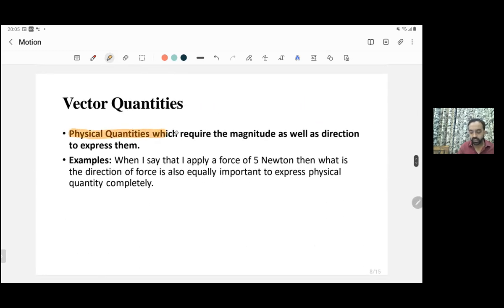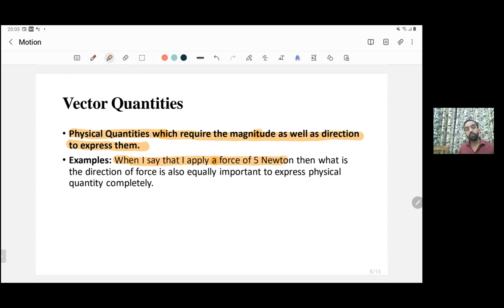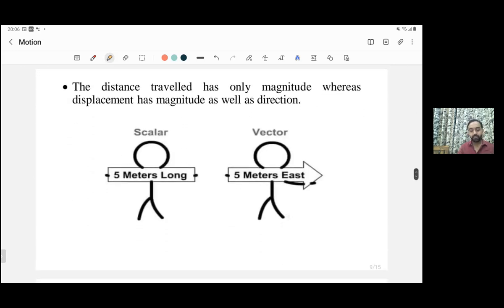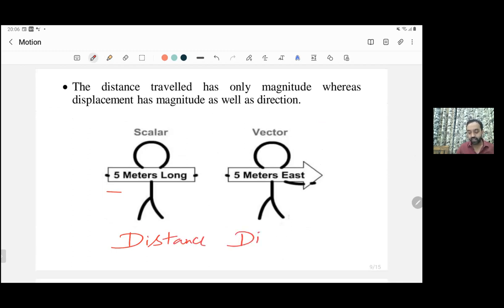Vector quantities are physical quantities that have both magnitude and direction; both are required to express them completely. For example, when applying a force of 5 newtons, it is equally important to know in which direction the force was applied — so force requires both magnitude and direction. Such quantities are known as vector quantities. Displacement is also a vector quantity because it has direction. If I say five meters, that is a distance; but if I say five meters in the east direction, that is a displacement — when direction is added, it becomes a displacement.